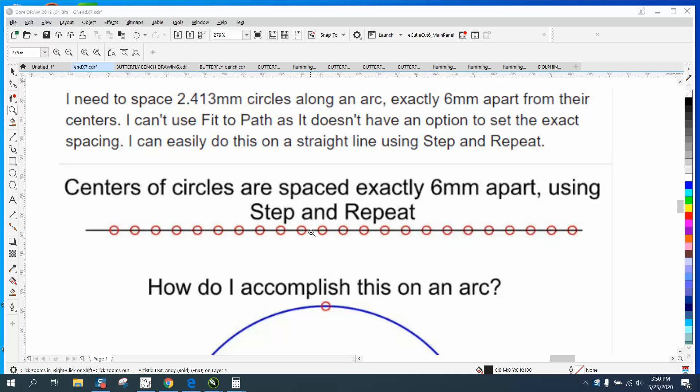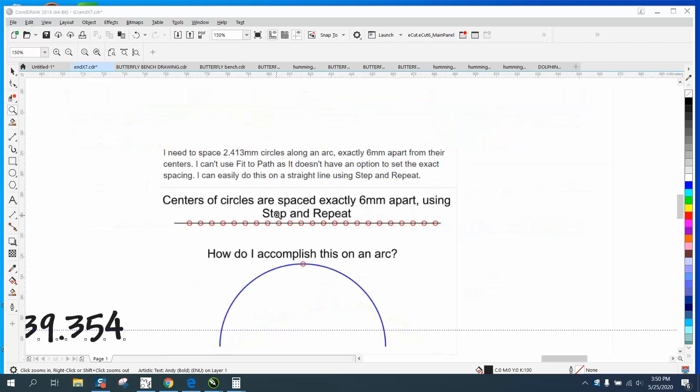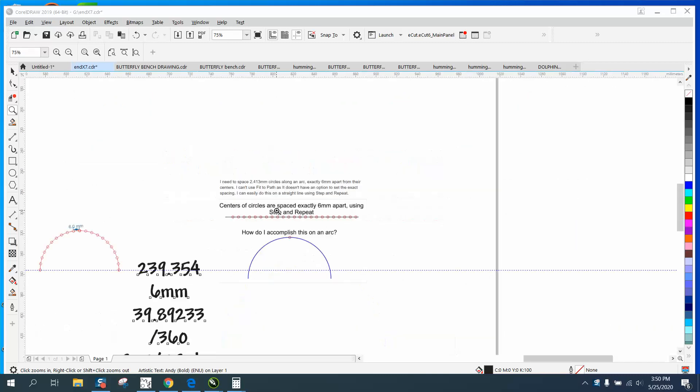Hi, it's me again with CorelDraw Tips and Tricks. I did a video just yesterday on this exact same thing, but here's another way you can do it using math.